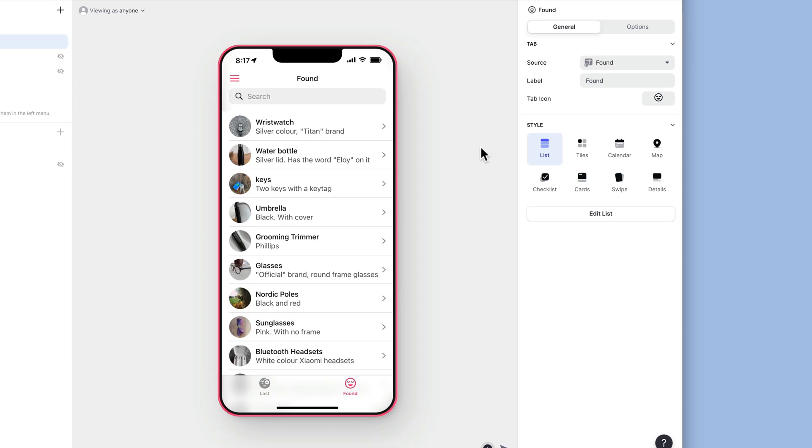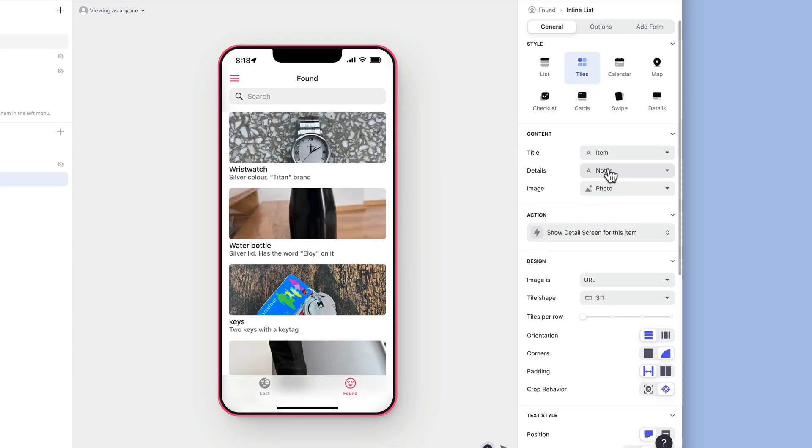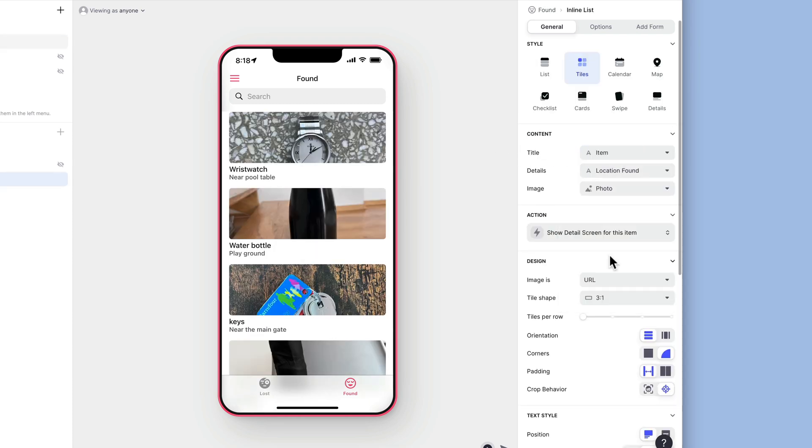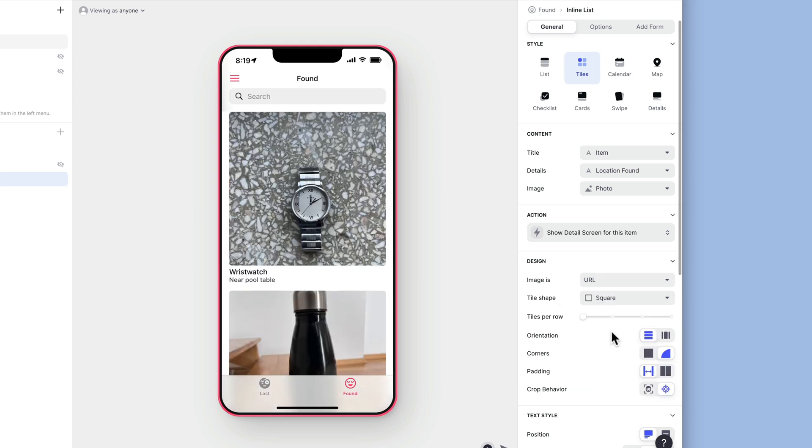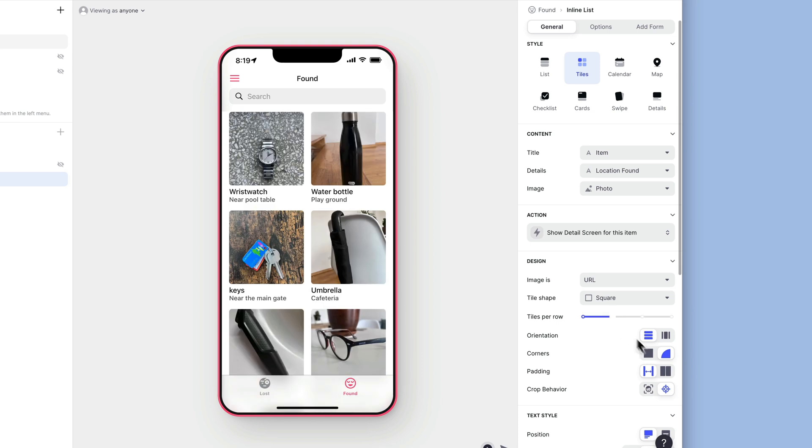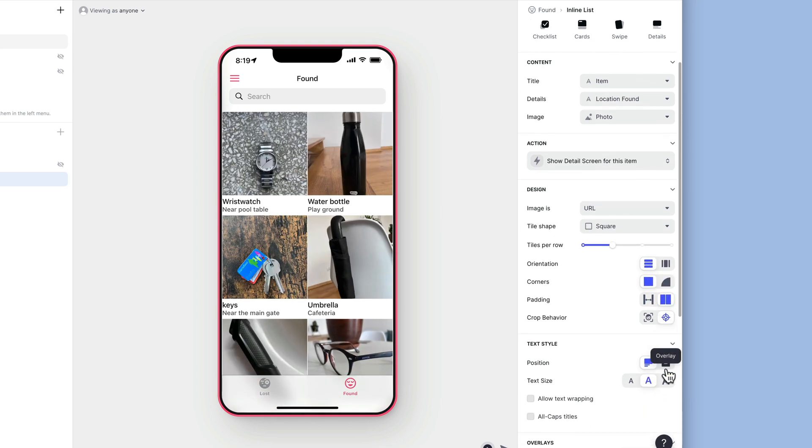For the second tab for the found items, it's really important for users to be able to easily browse and see the images of the things that have been found. So we'll choose the tiles layout, show the item, the location it was found, and make sure that the image is displayed. We'll also tweak this layout settings to show more images more clearly.